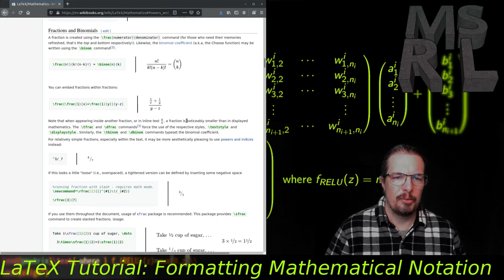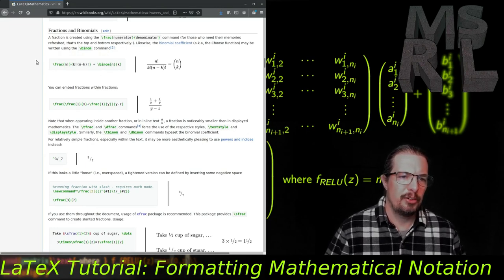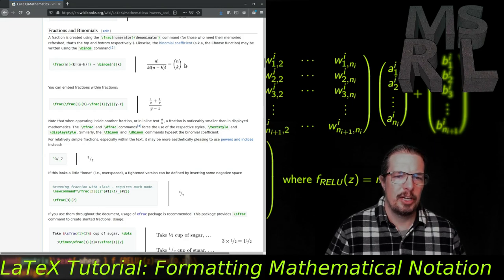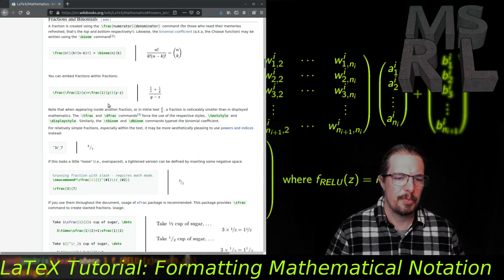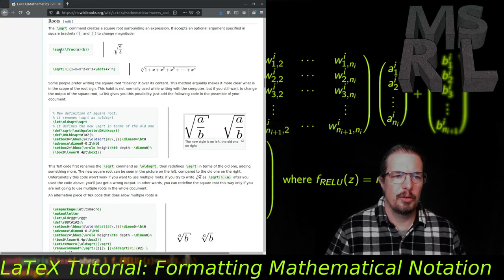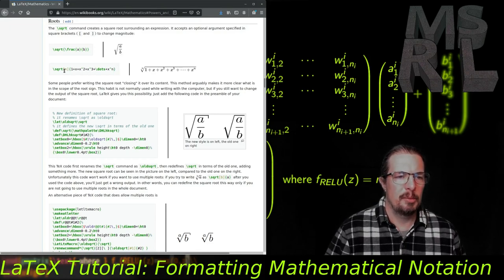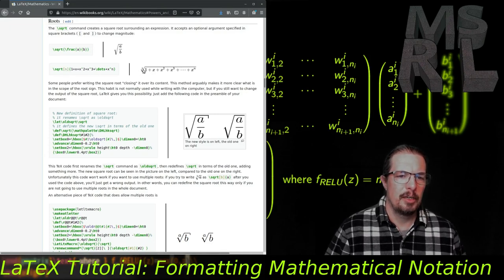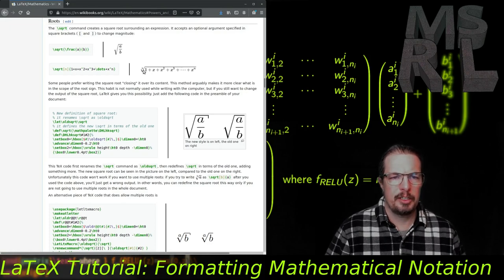Fractions and binomial expressions can be rendered in LaTeX with the \frac command and the \binom command. They each take two inputs inside of curly braces — for fractions it's the numerator and denominator; for binomials it's the size of the group you're choosing from and the size of the group being chosen. Roots are also possible: the square root symbol is rendered with \sqrt, which takes a single input in curly braces. If you give it an optional argument inside square brackets, those characters become the order of the root — for example, the nth root uses n inside the square brackets.